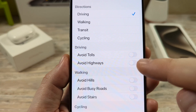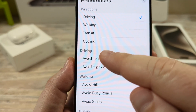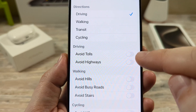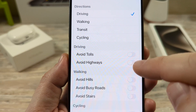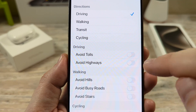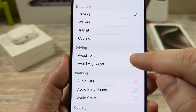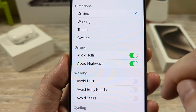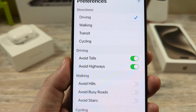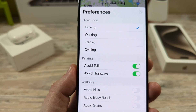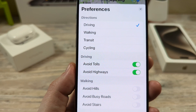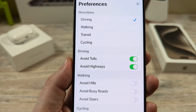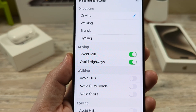And then you're going to see under the driving section, avoid tolls and avoid highways. Just toggle both of these on and you're good to go, and you won't get any maps telling you to take a toll or highway moving forward.